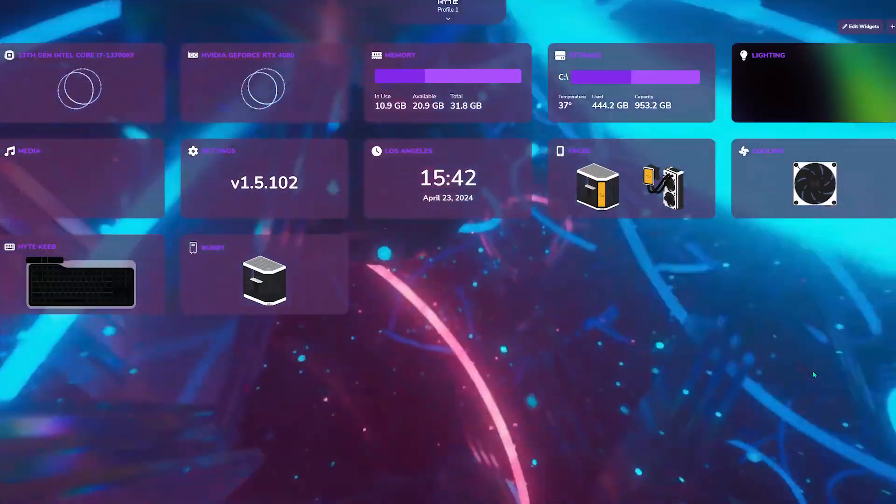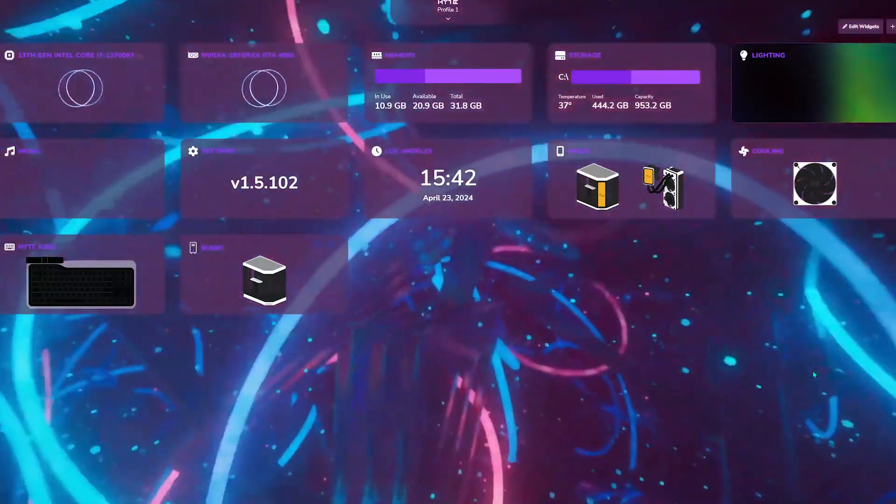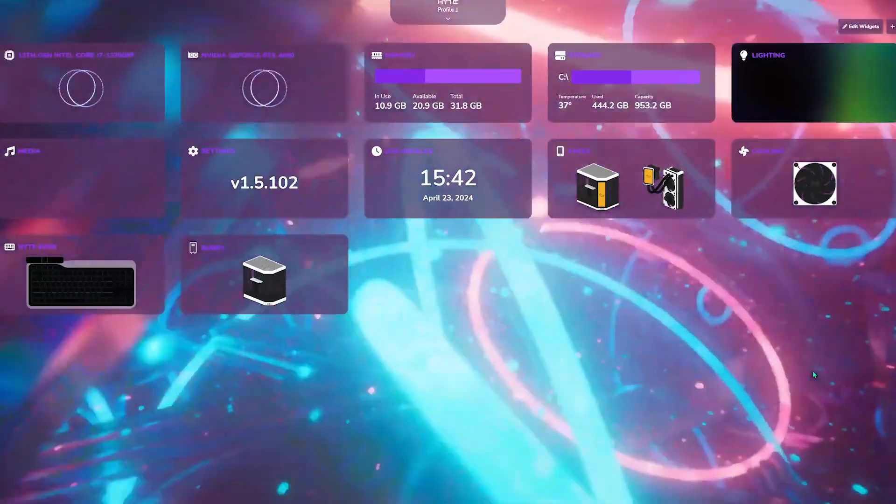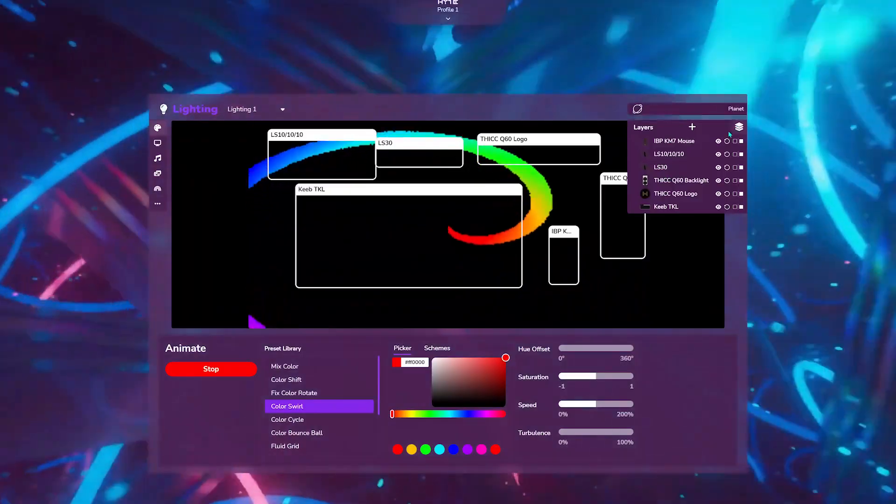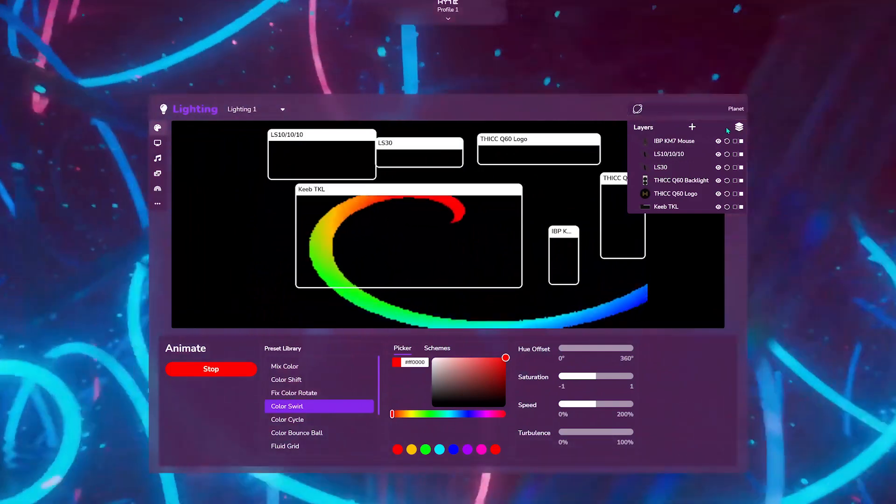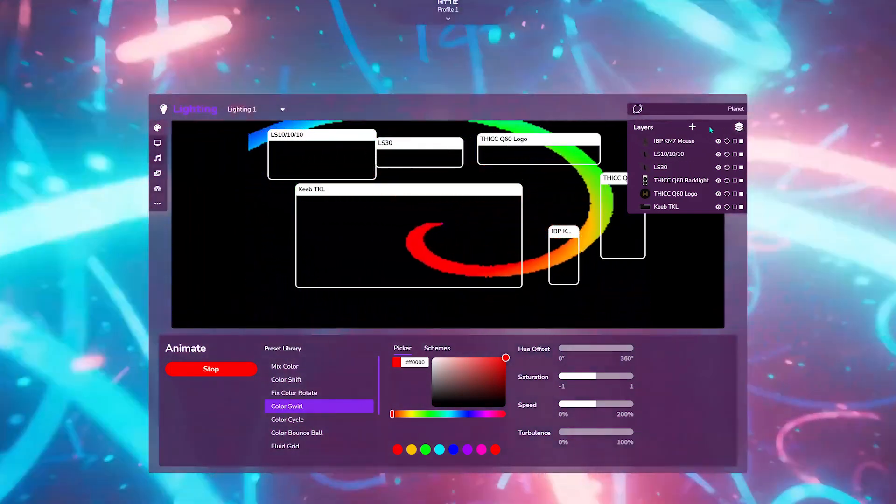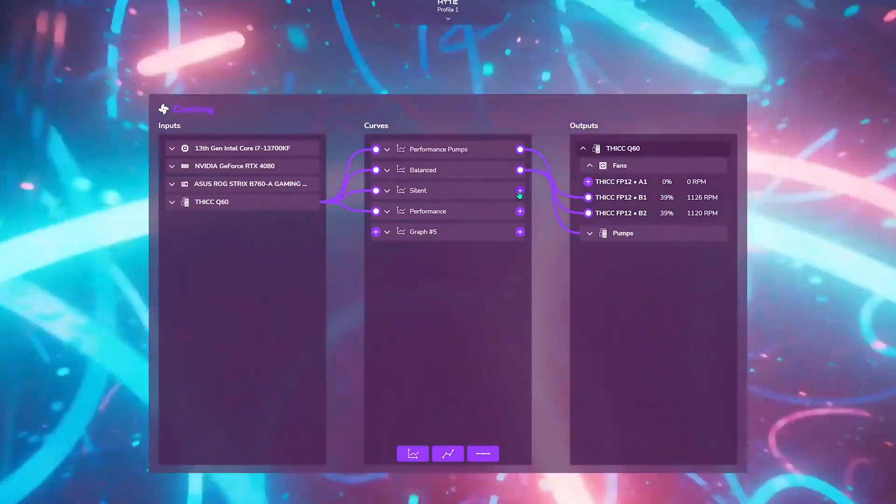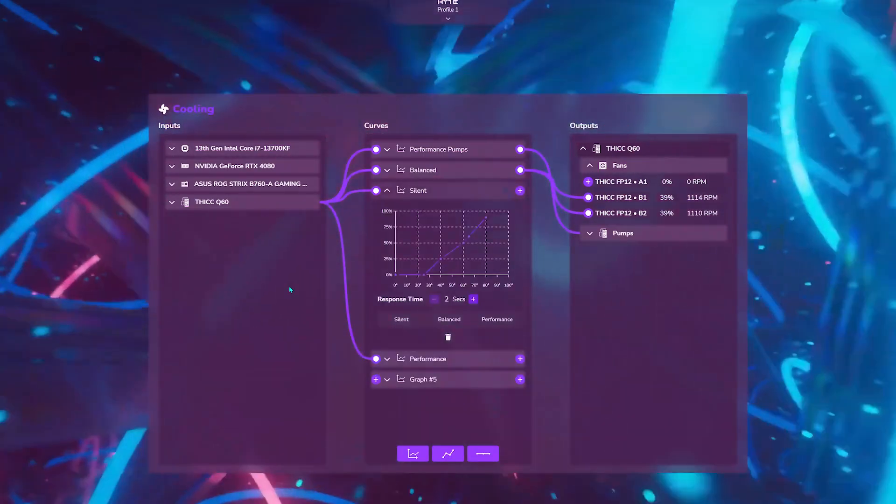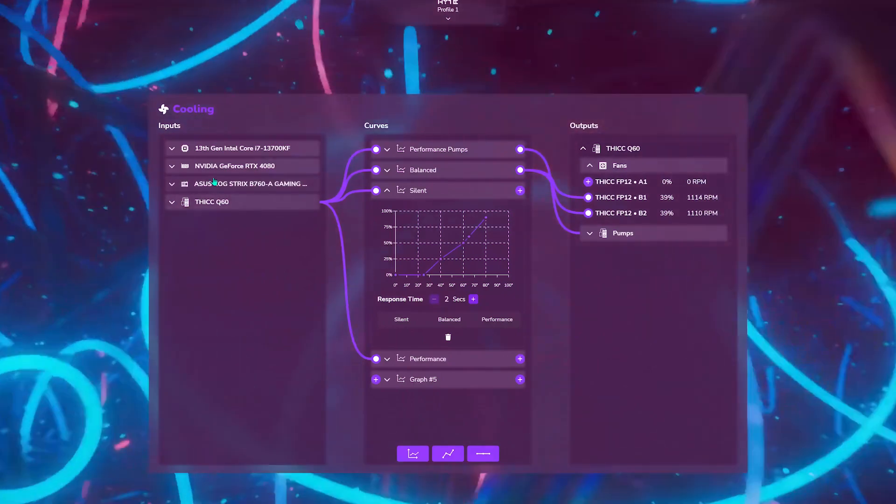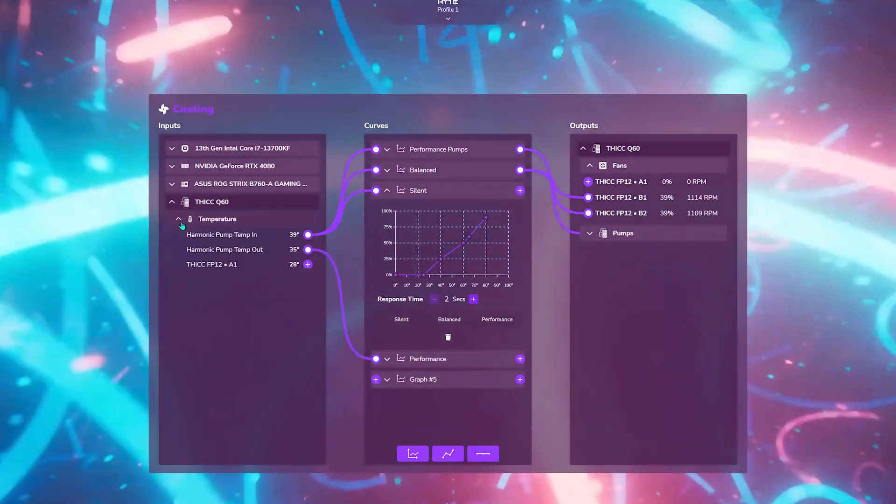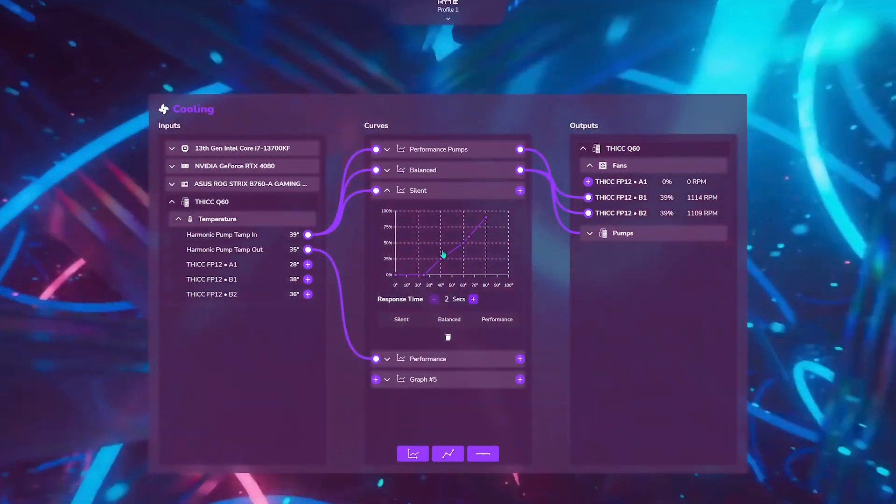Additional lighting and cooling control is made possible via Height Nexus software. Use the lighting widget to customize the QRGB on LS10 or LS30 to your heart's content. Use the cooling widget to fine-tune the performance of the FP12 fans and find the perfect balance between noise and airflow for your setup.